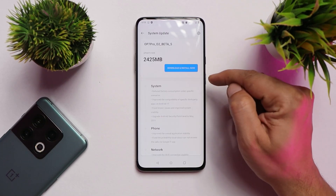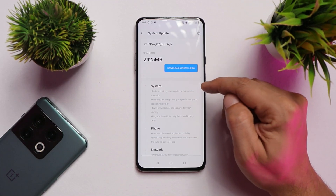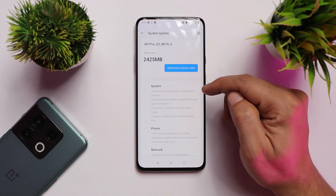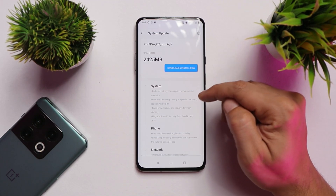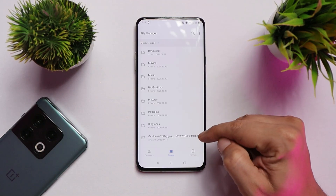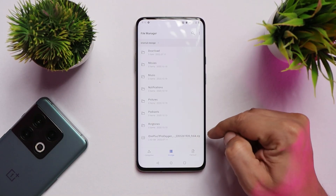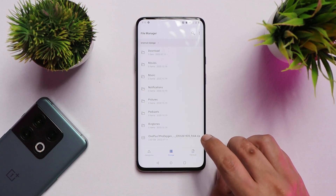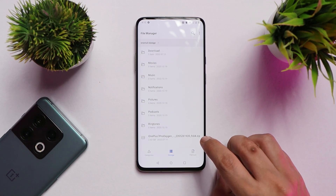You'll also have an OTA update of beta 5 available — either you can download that update or directly download the OxygenOS 11 update. I've downloaded the full zip file of the latest build of OxygenOS 11, which is version 11.0.8.1. You can find all the full zip files in the description below for your particular device and region.